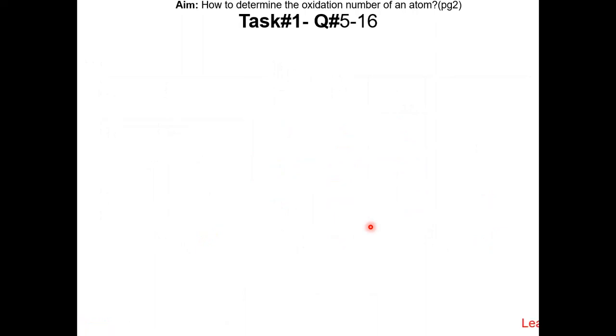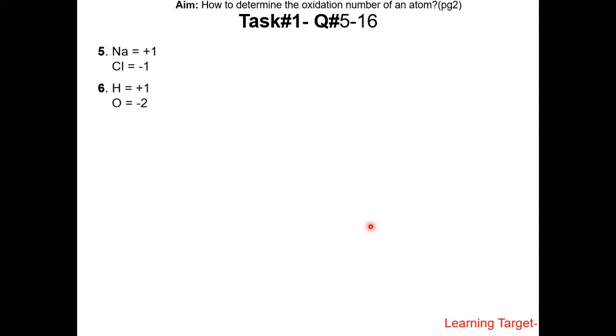Now try to do the rest of the questions yourself. Pause the video and resume when completed. Here are the answers.